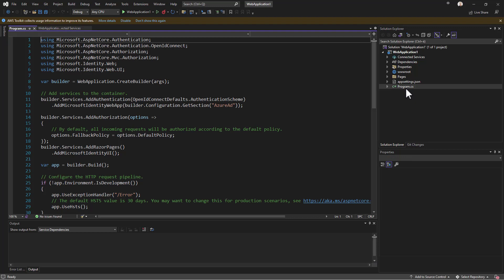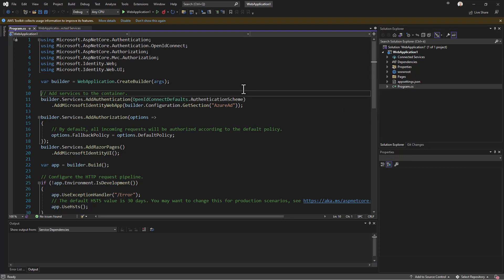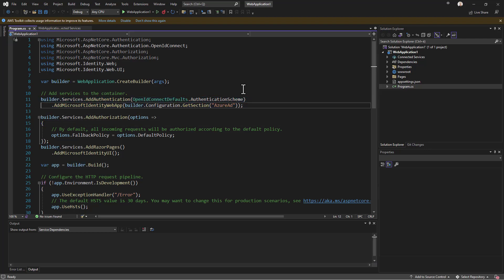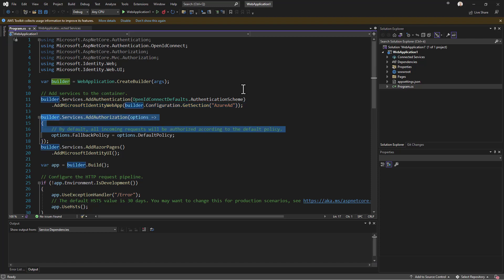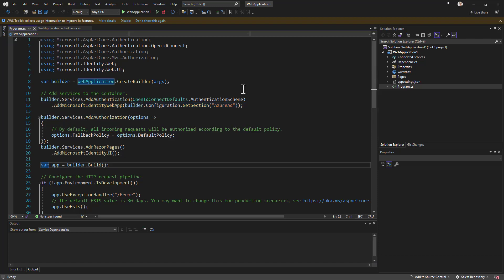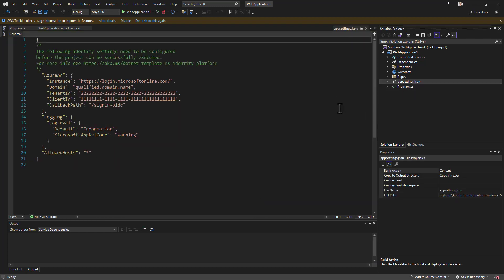The project comes with a program.cs file with all of the settings for dependency injection configuration of services to have authentication and Microsoft Identity Web in place, as well as authorization rules with the default policy. Then in app settings you configure the coordinates of your Azure AD application — the domain, the tenant ID, the client ID, and so on and so forth.